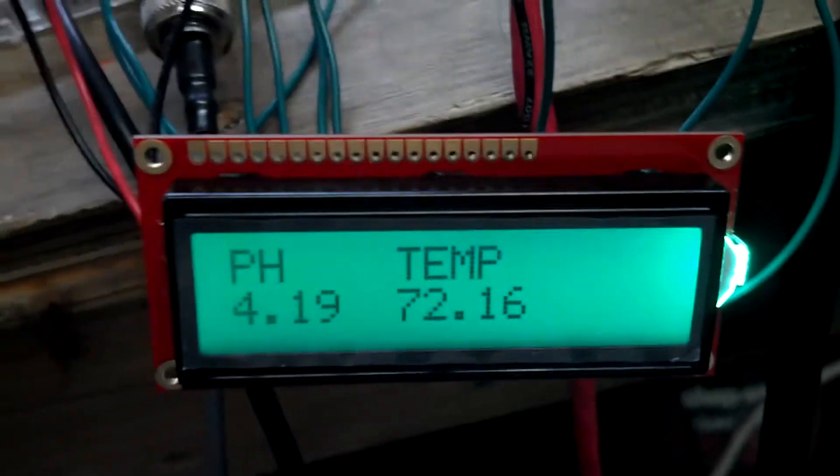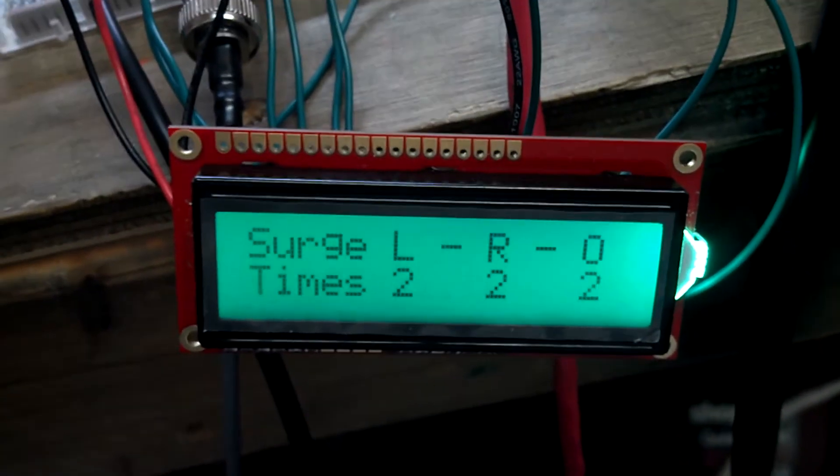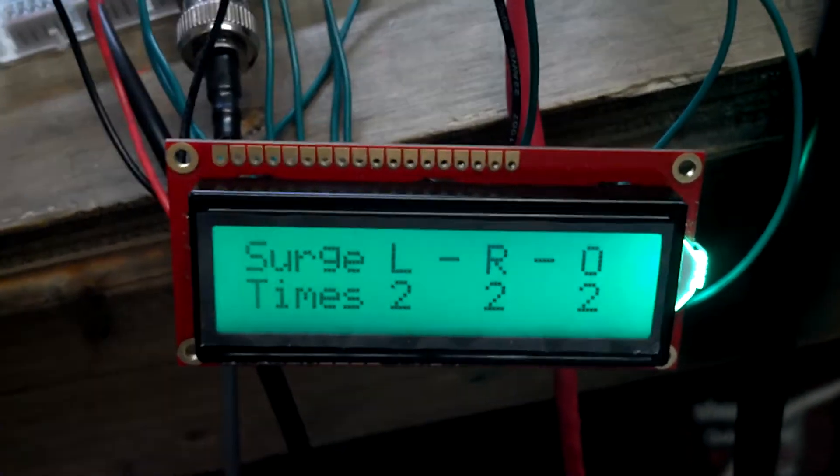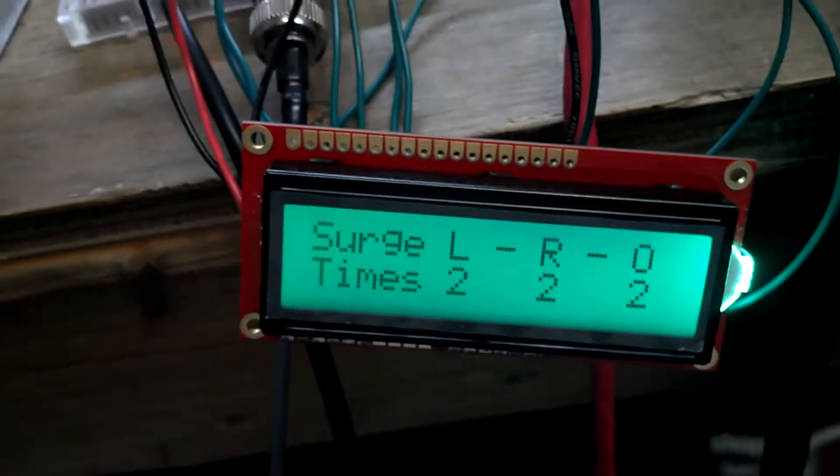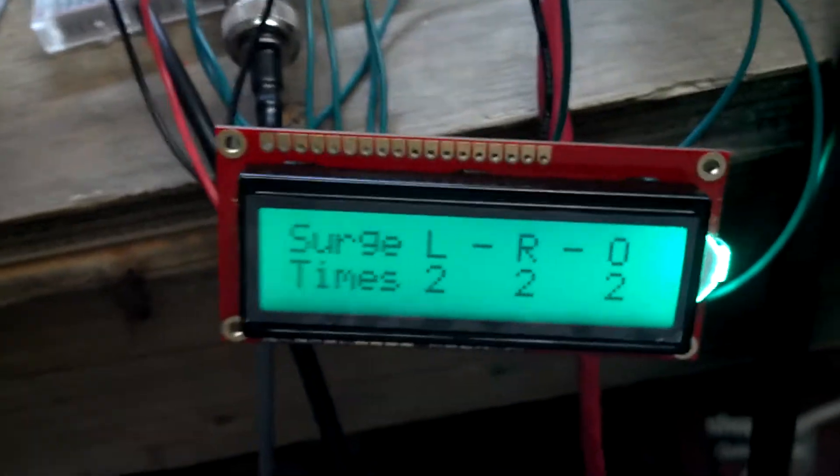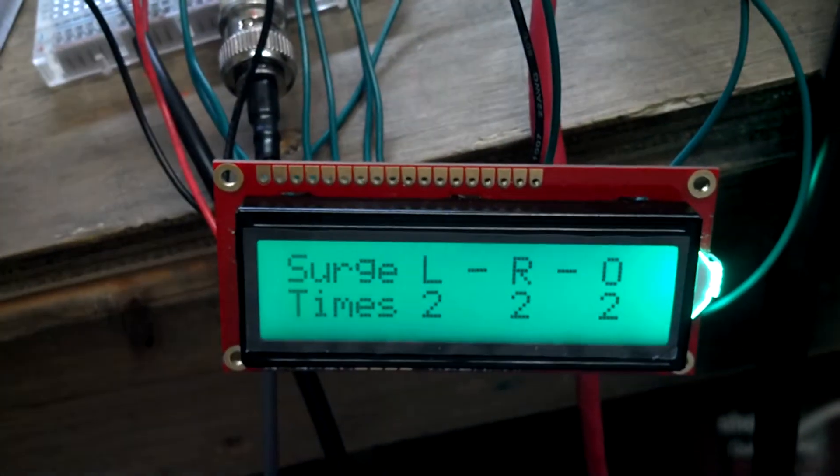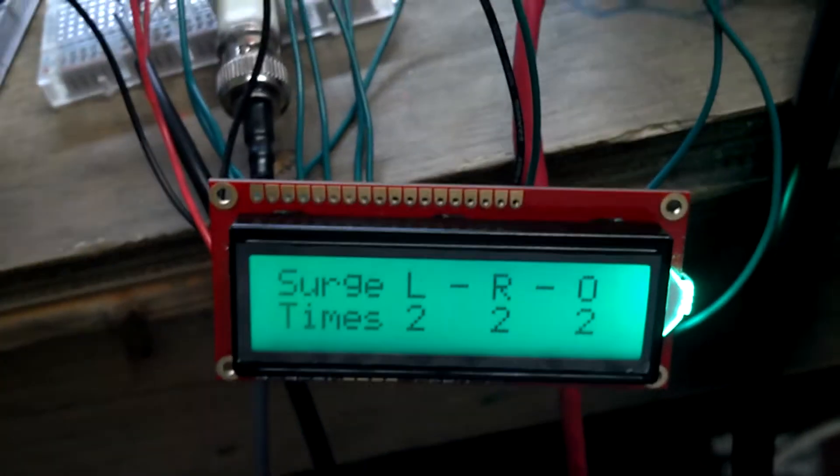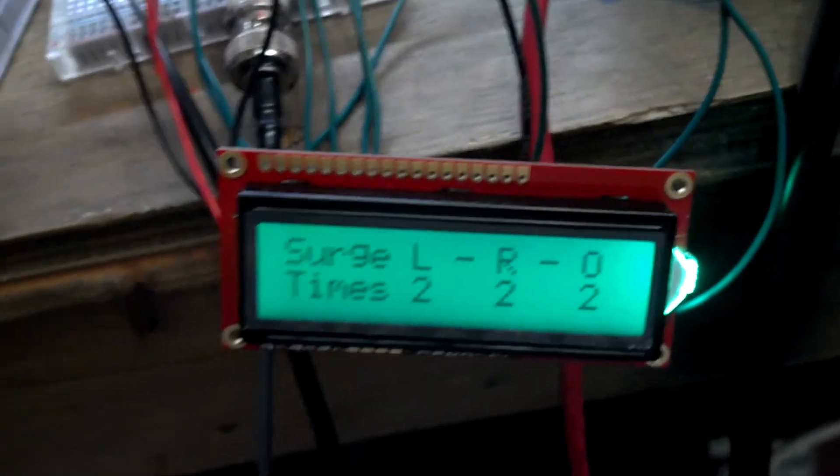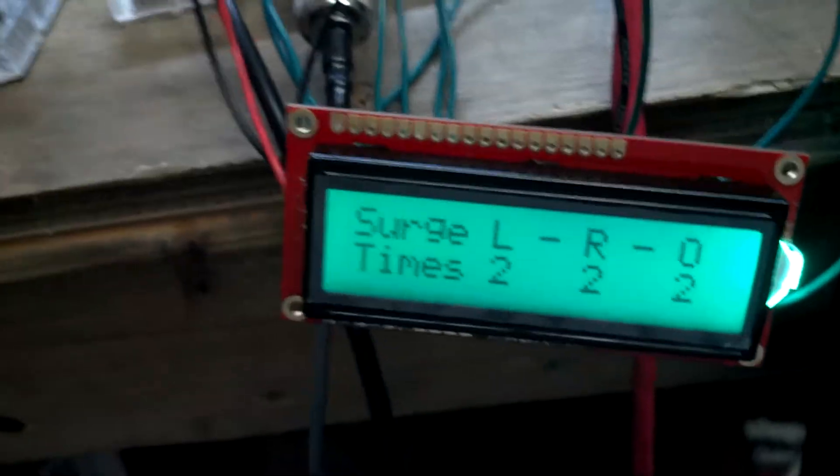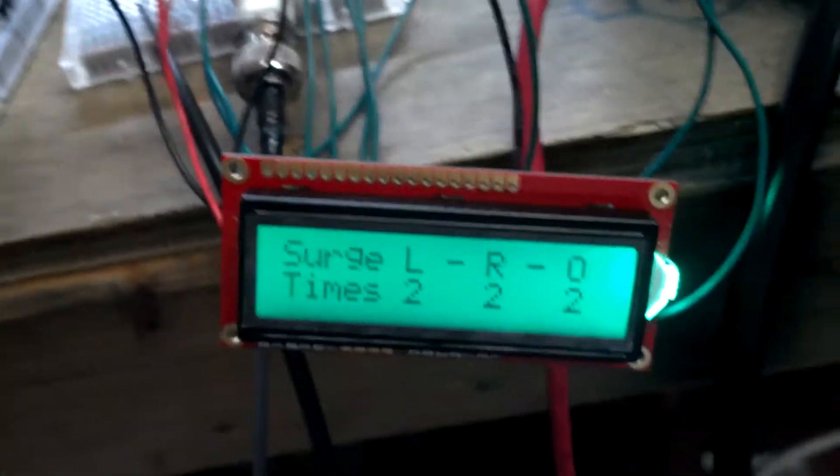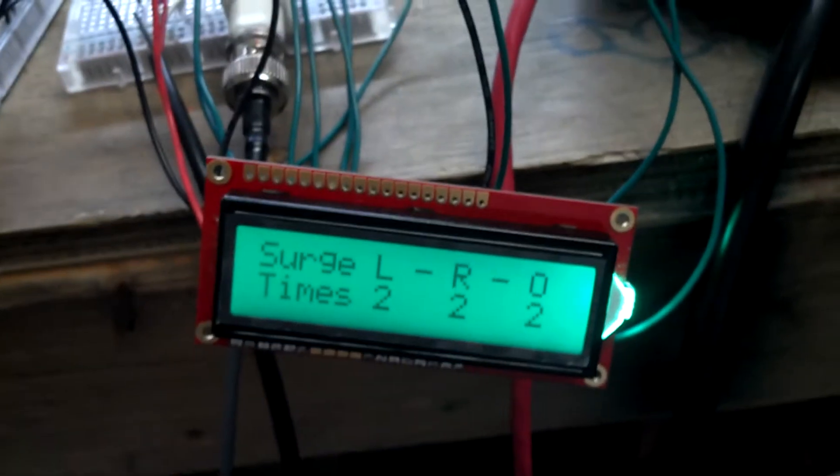Main interface - pH, temperature, and then surge: your left and right and off time. The left pump would be on for two seconds, the right pump would be on for two seconds, and then they would both be off for two seconds. And that'll be adjustable at the interface itself with the potentiometer.